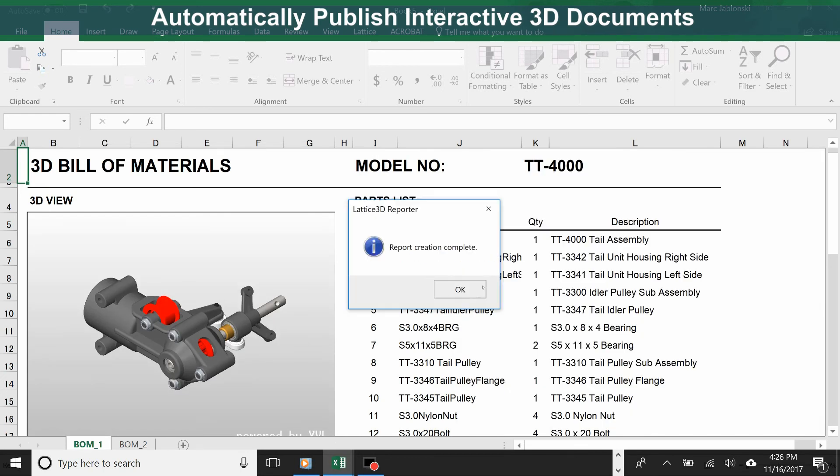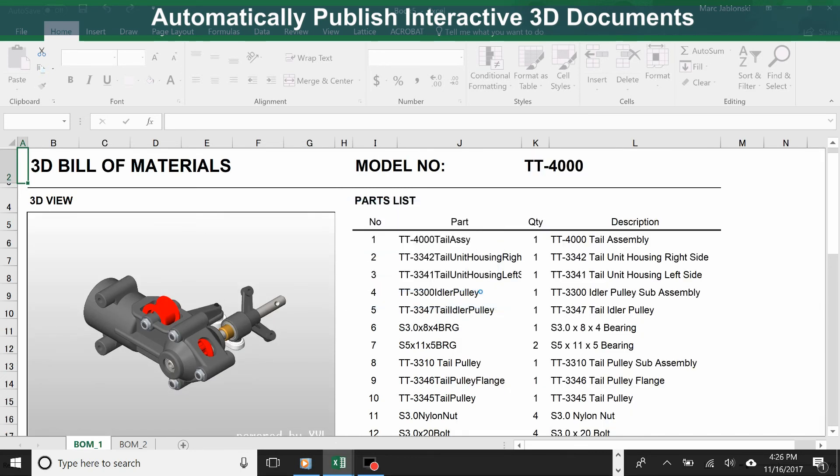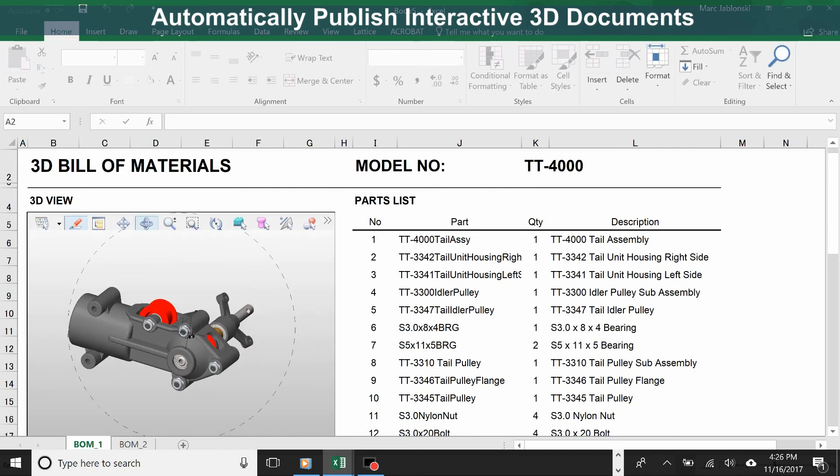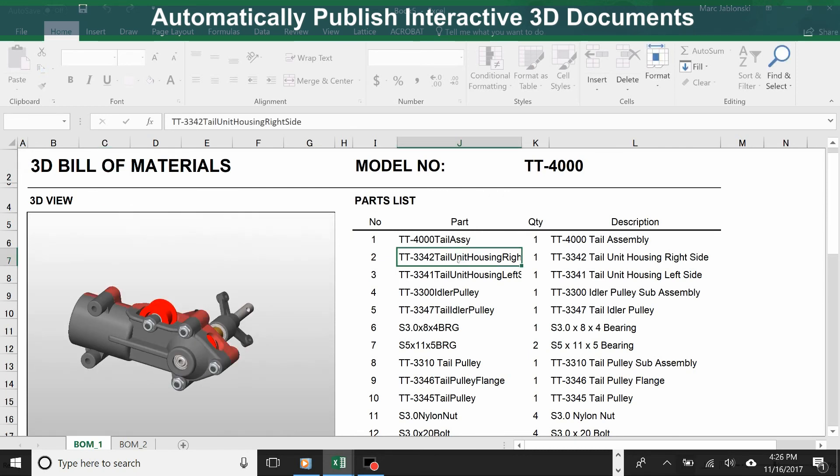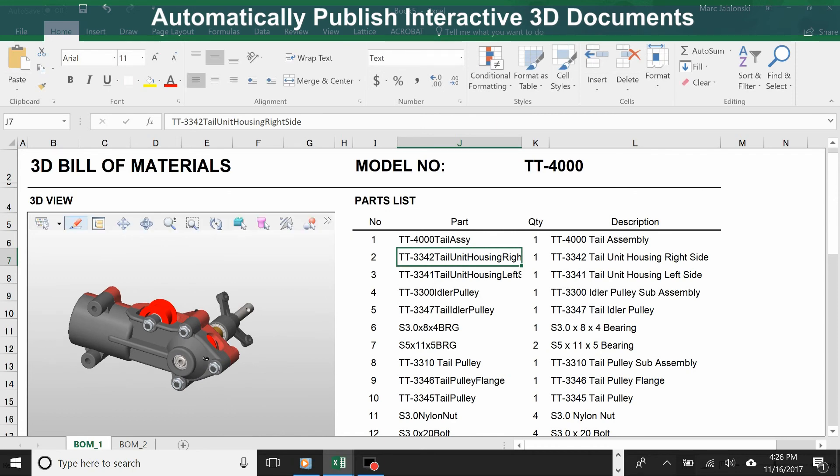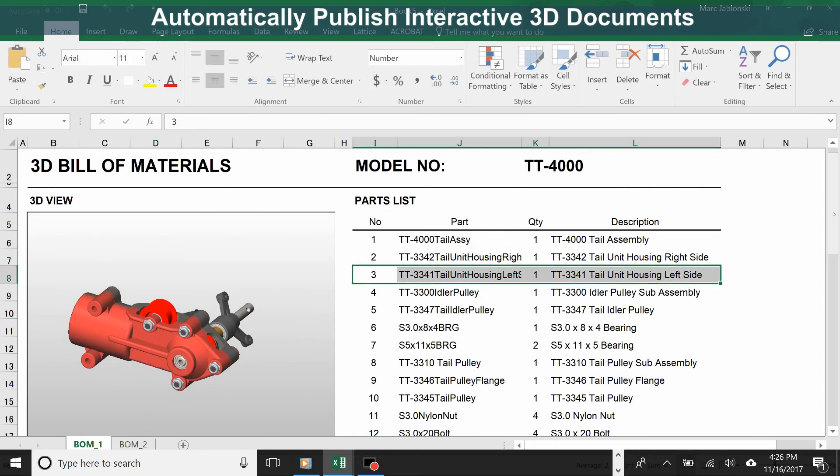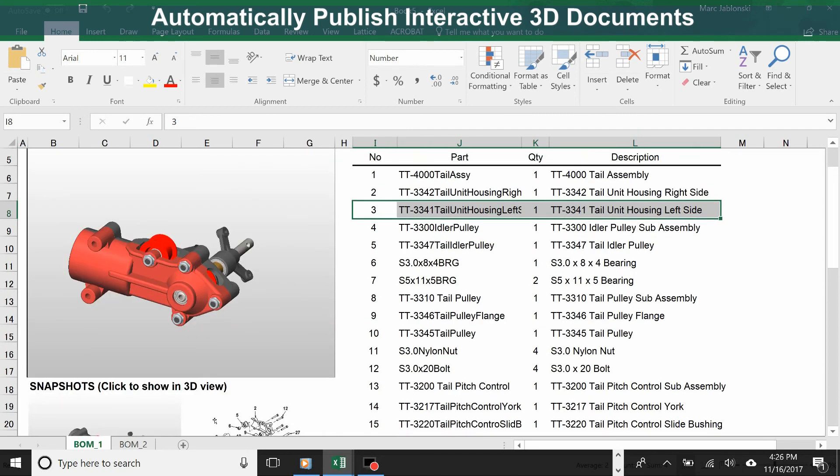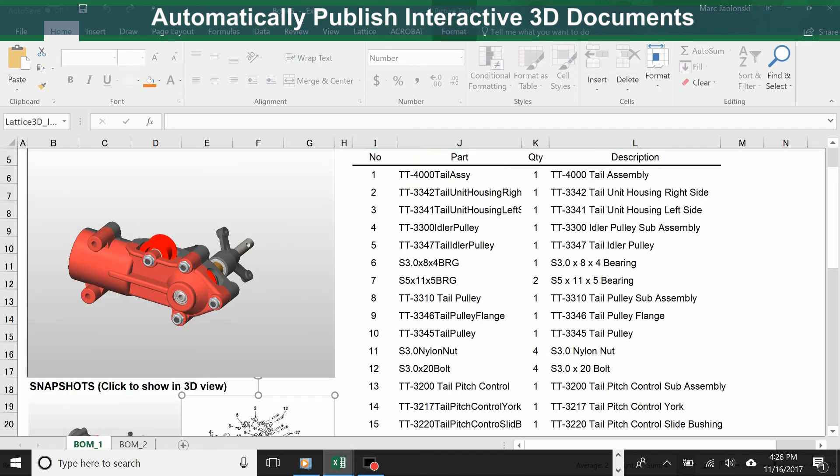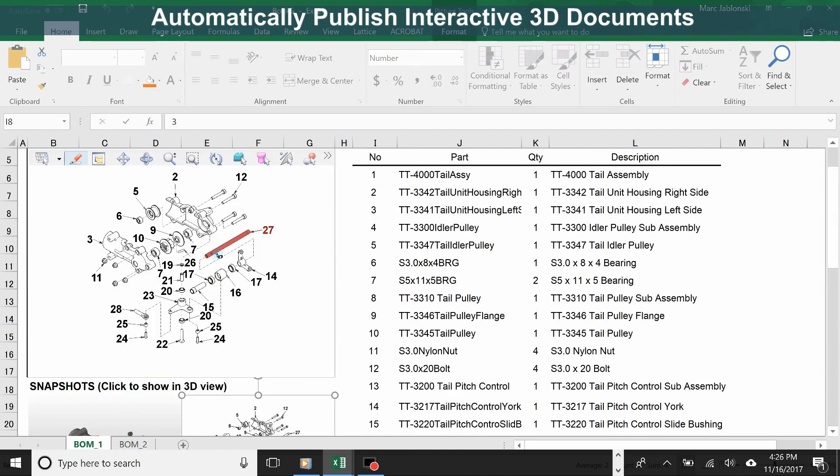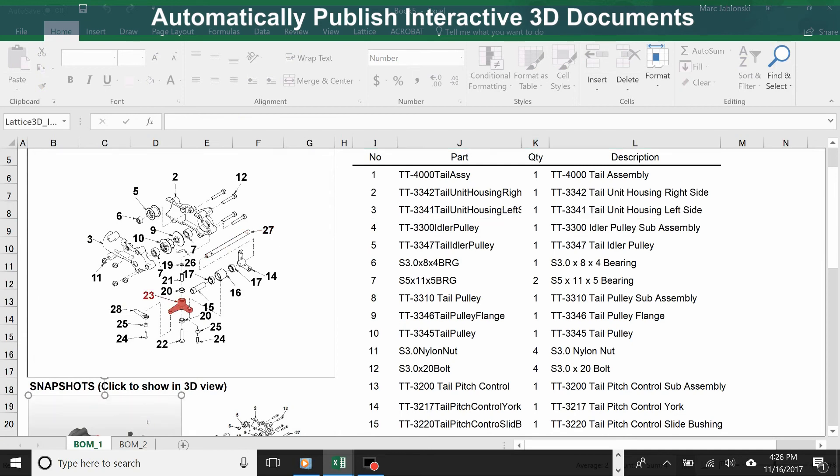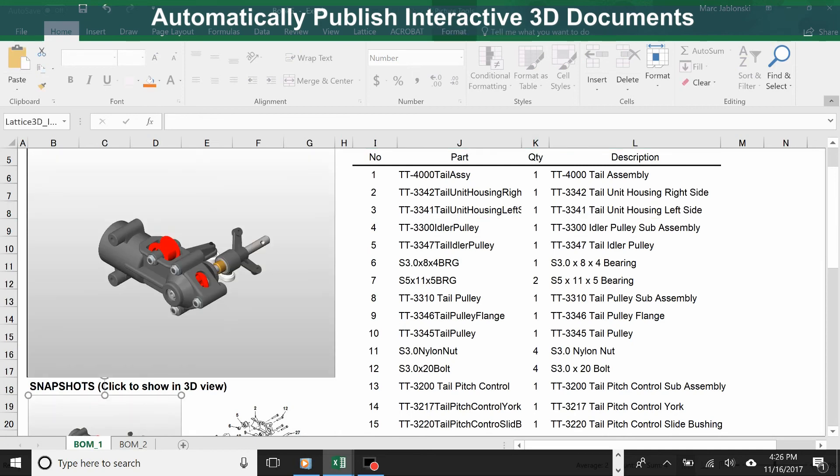Report creation is complete, and you can see we have here a fully interactive 3D document. We can select in the parts list and it highlights in the 3D view, and vice versa. If we slide down, we'll see that there's snapshots. And like before, the snapshots are also selectable and interactive with the 3D views.